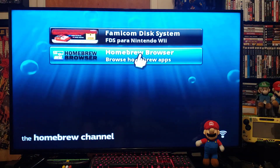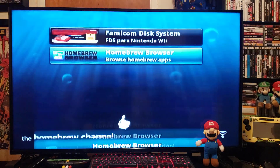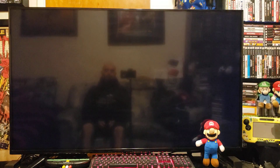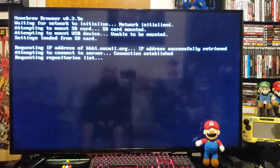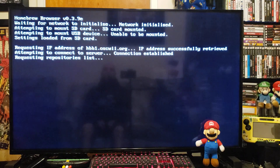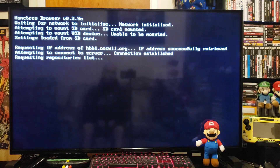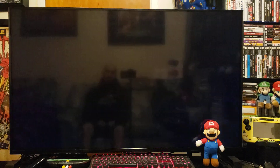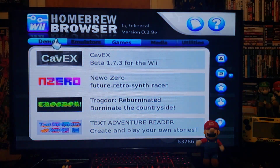There it is — Homebrew Browser. Press A and load. You must have the ability to log into the internet from your Wii to have this work properly. It's just a faster way of downloading all your homebrew apps straight from your Wii onto your SD card.